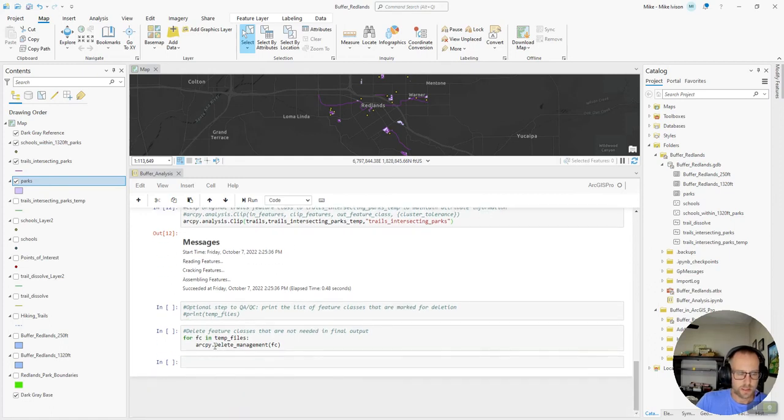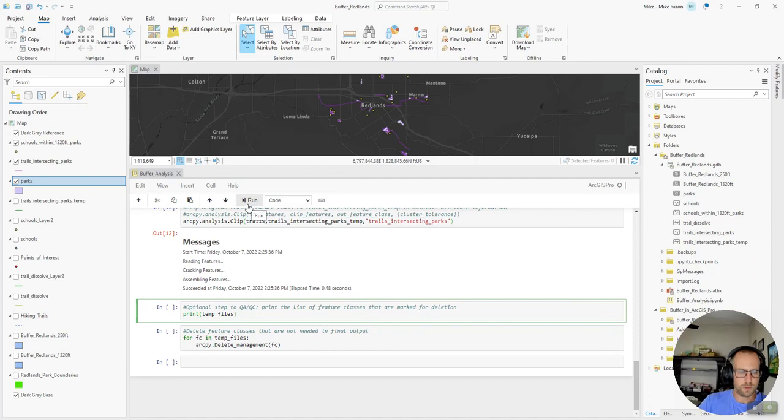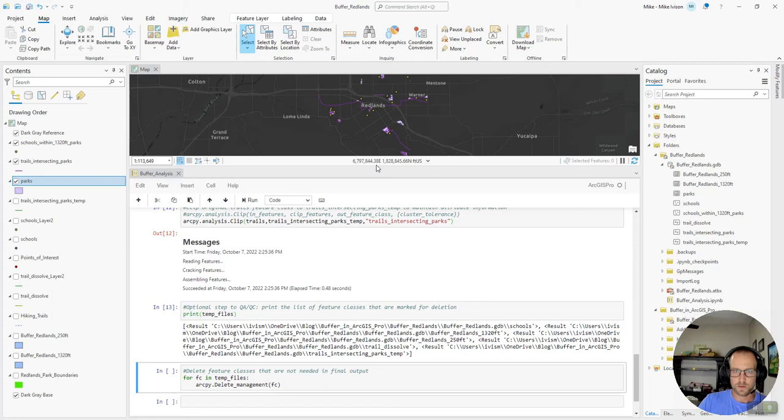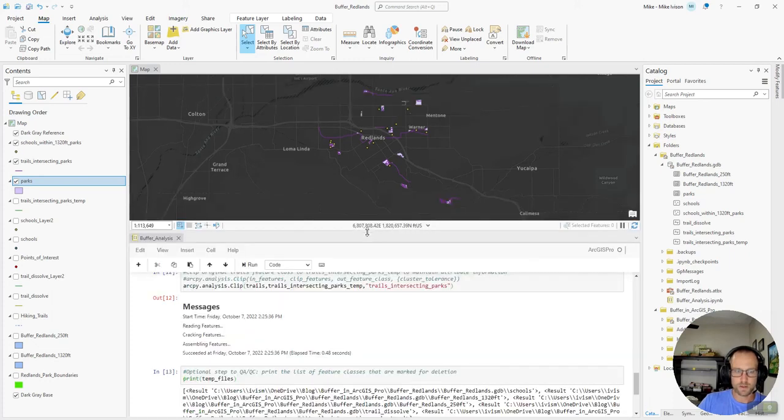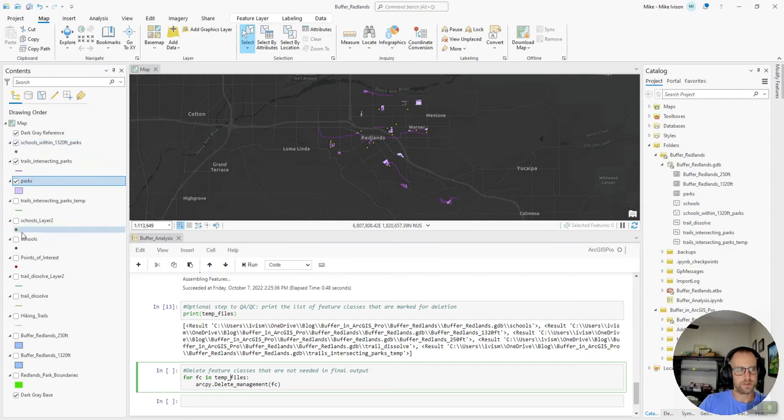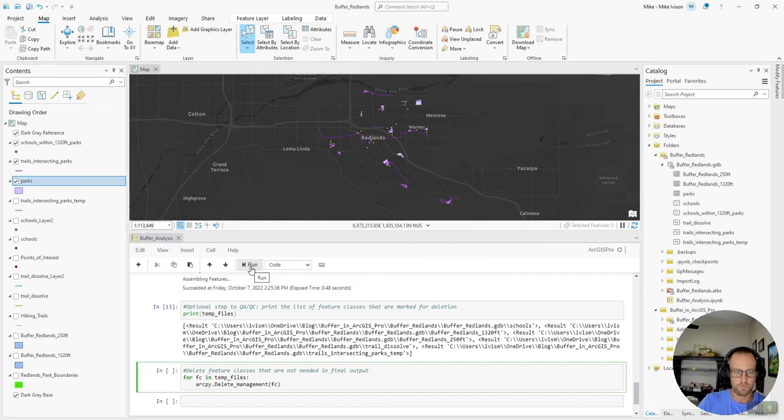I can use the delete management arcpy function to delete any of those temporary layers. And I'll go ahead and run this print statement of the temp files that we included in there. And when I run the next step, the delete feature classes, you'll see these feature classes disappear from the contents and from the geodatabase. So let's go ahead and run that.